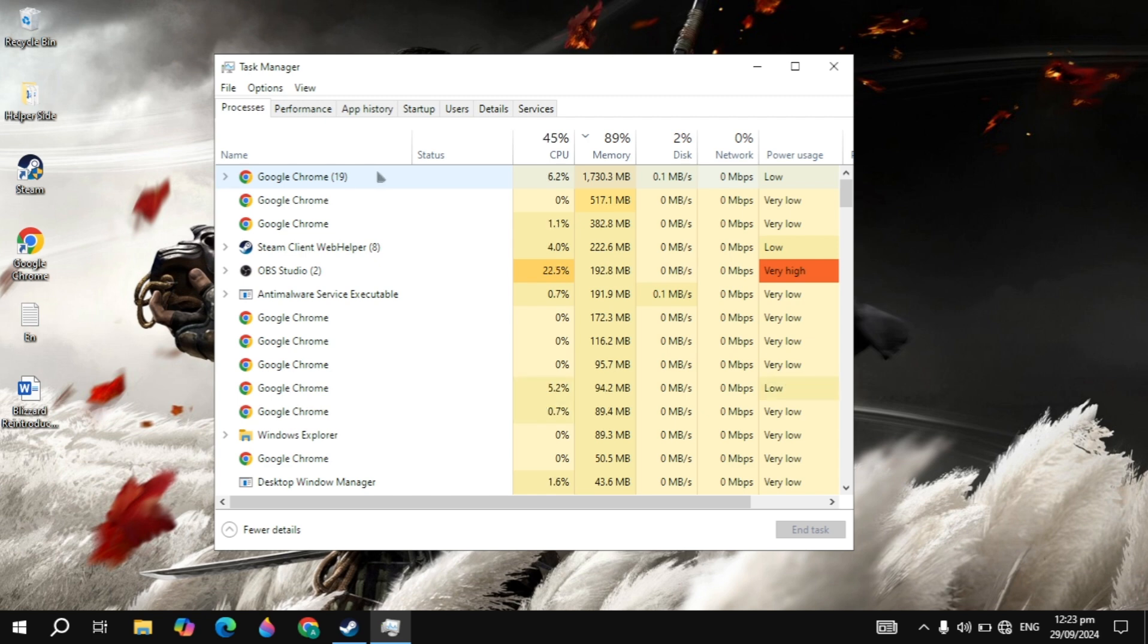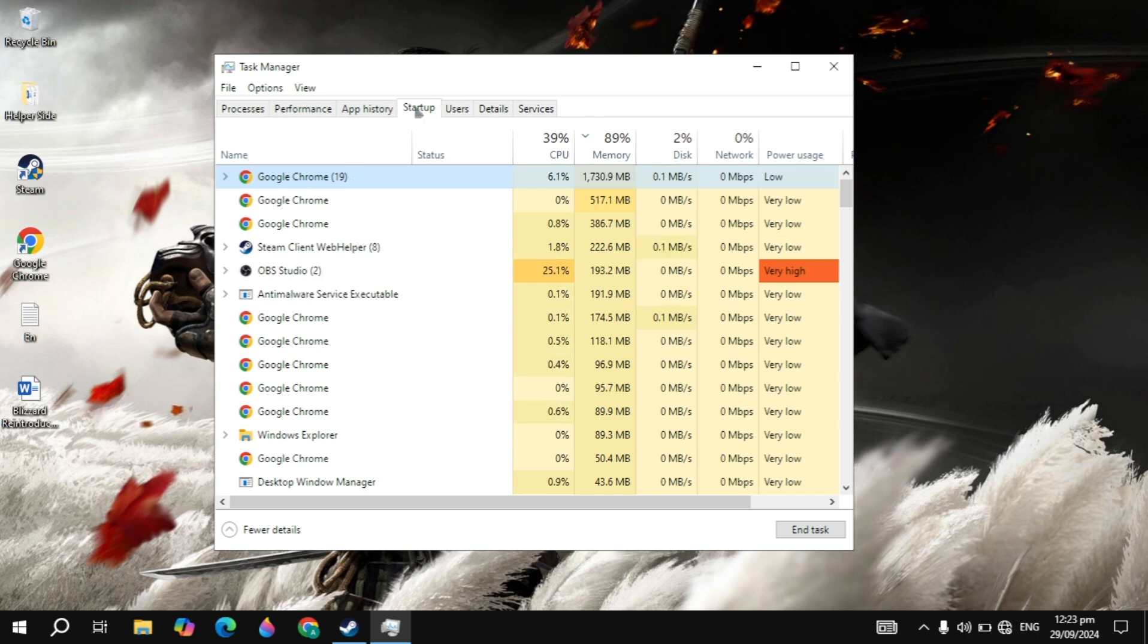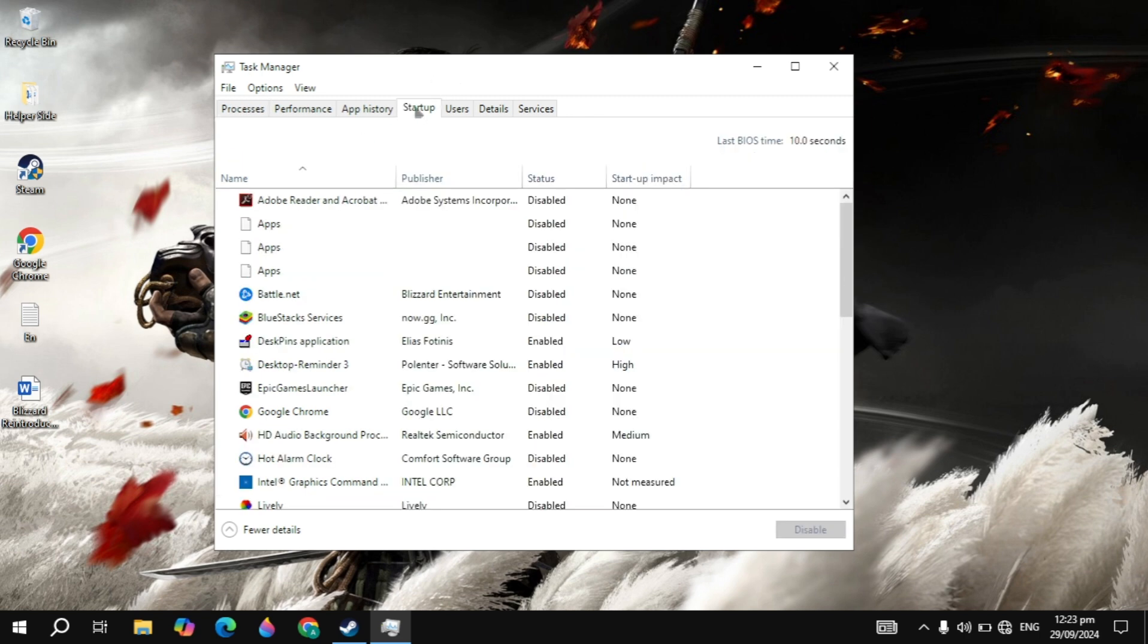Now these applications consume most of your RAM or CPU on your PC and cause your game to crash. So make a right click on all of these that are useless and click on end task.